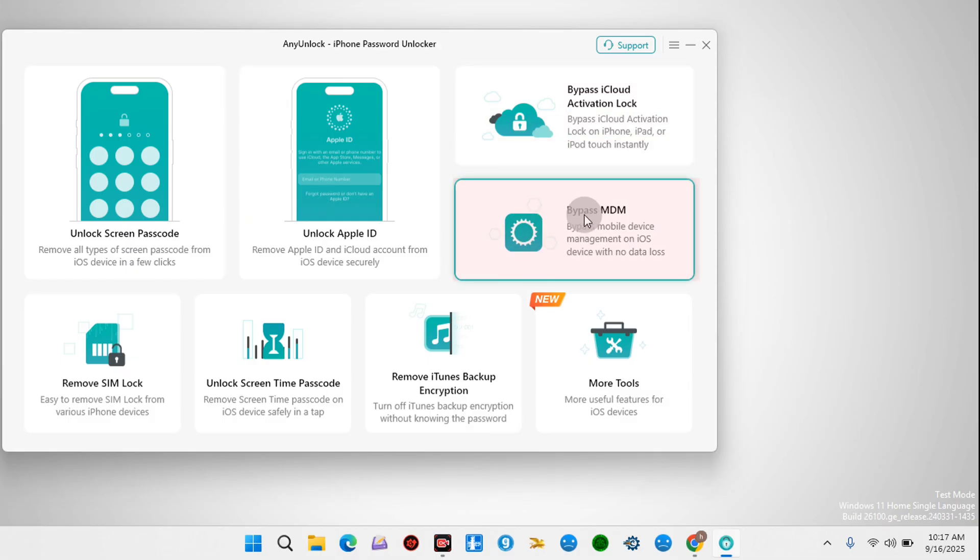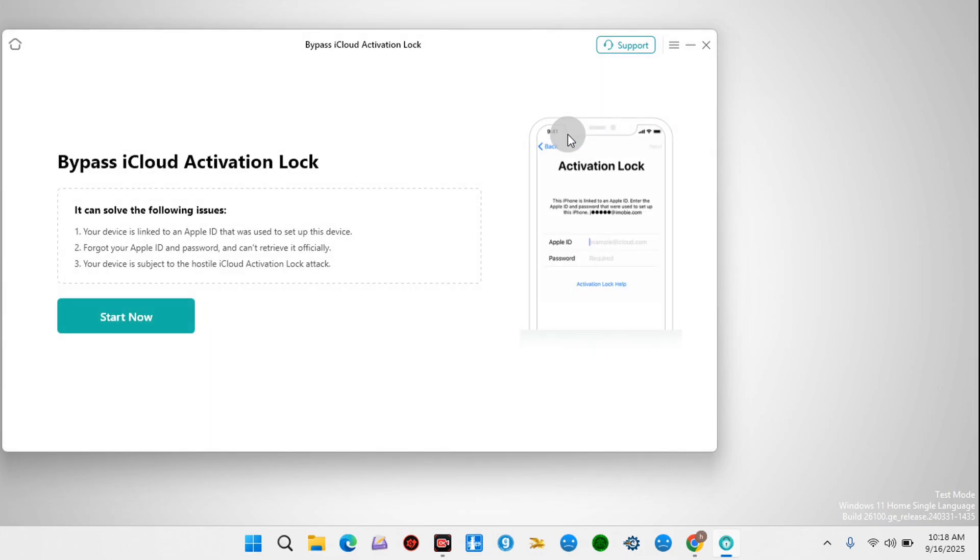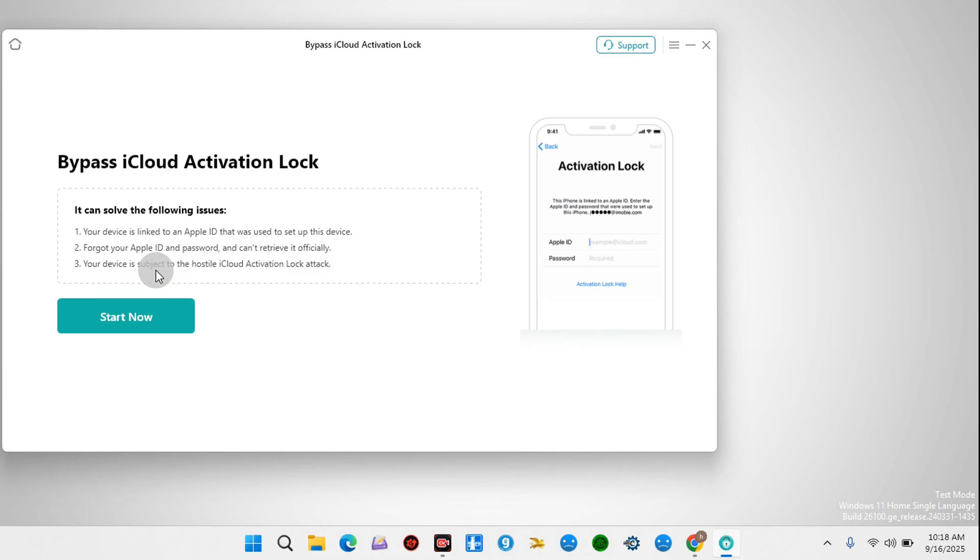Since our device is on the activation lock screen or iPhone locked to owner, this is the perfect option for us to choose. So click on it. If you have an activation lock screen like my device, you're going to see this screen when you click on the activation lock option. Now here on this screen it says Bypass Activation Lock. Click on Start.